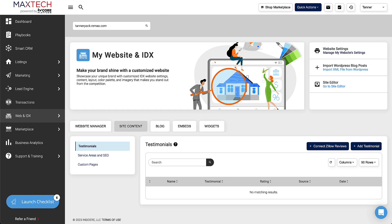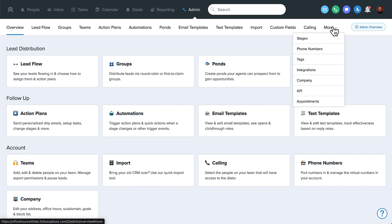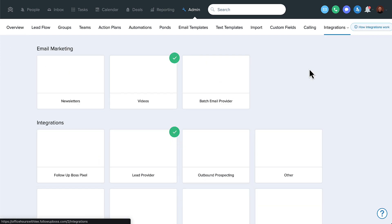What you want to do is go into your Follow-Up Boss account — you'll obviously want your KV Core login open as well. Come to your Follow-Up Boss account; admins or owners can do this, though generally the owner account should do it. Click on Admin, and you may have to click More to see Integrations.